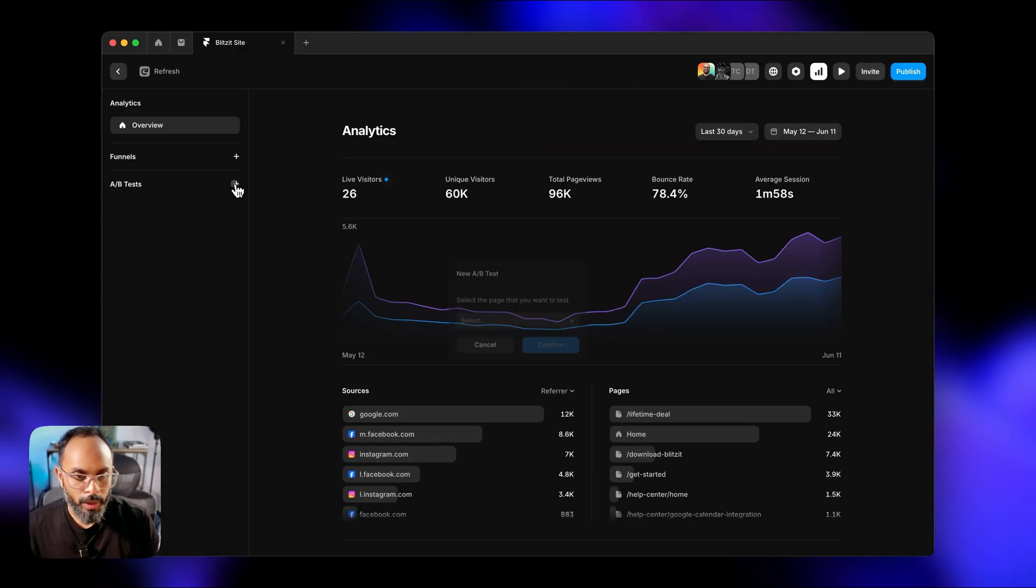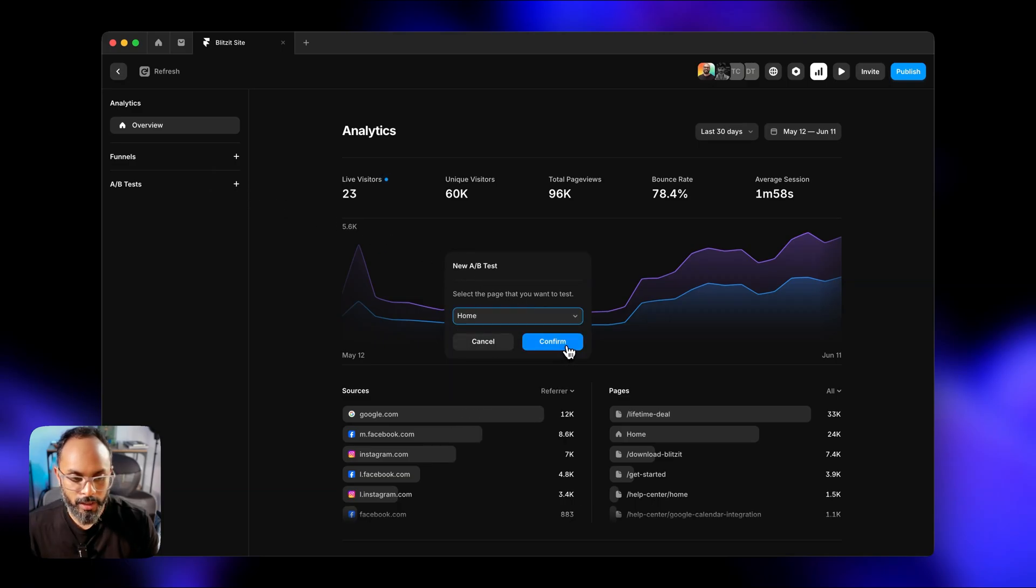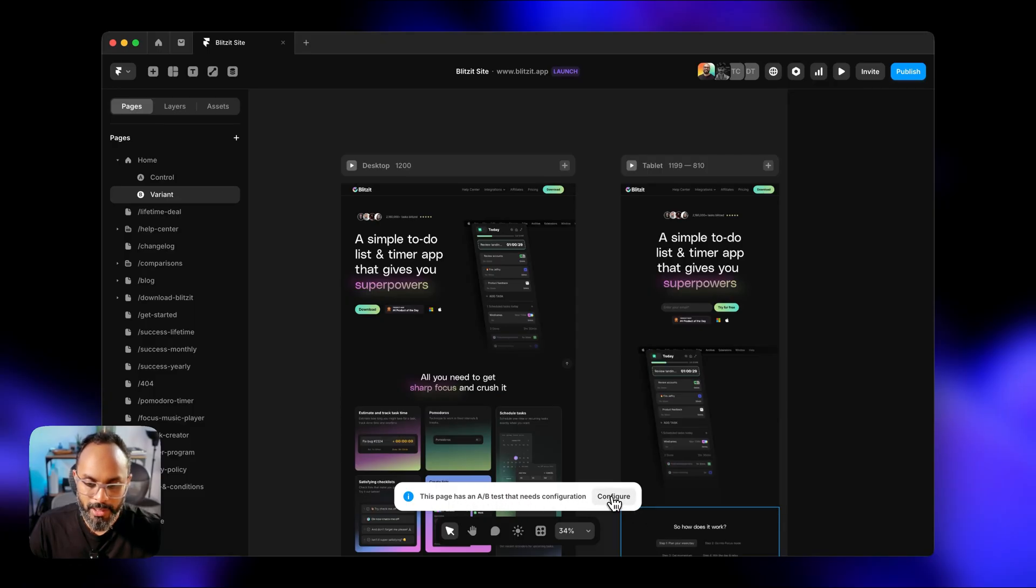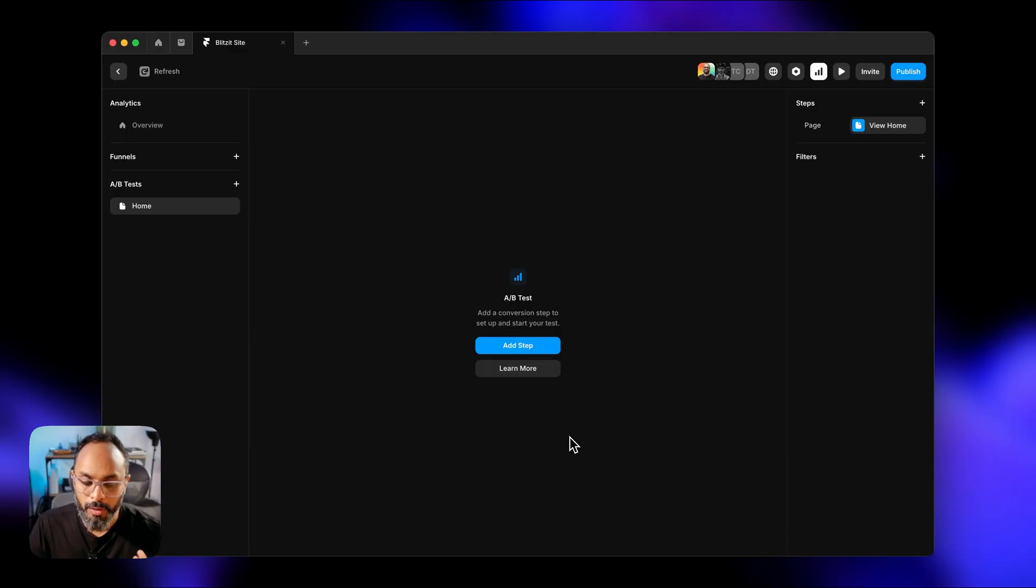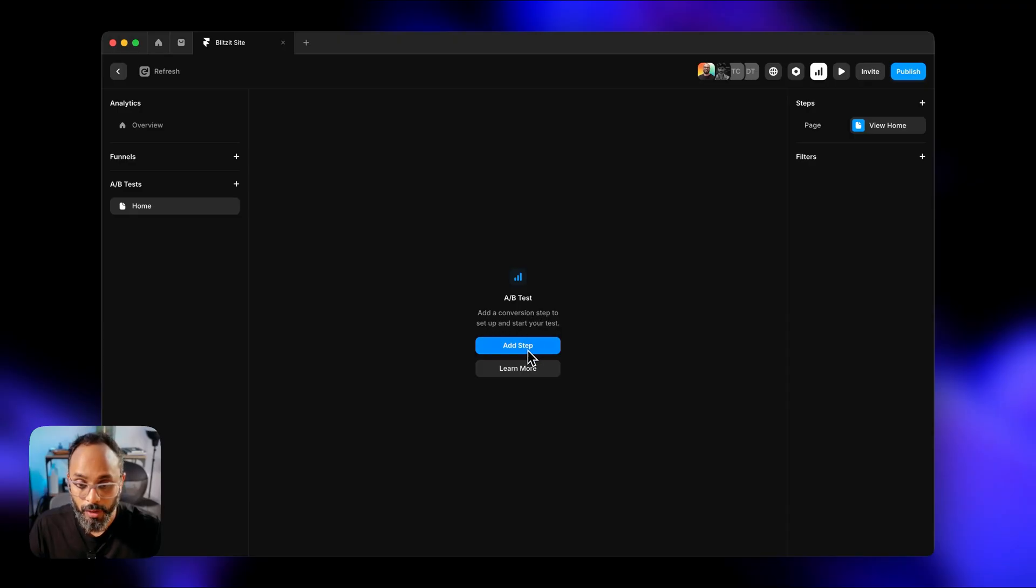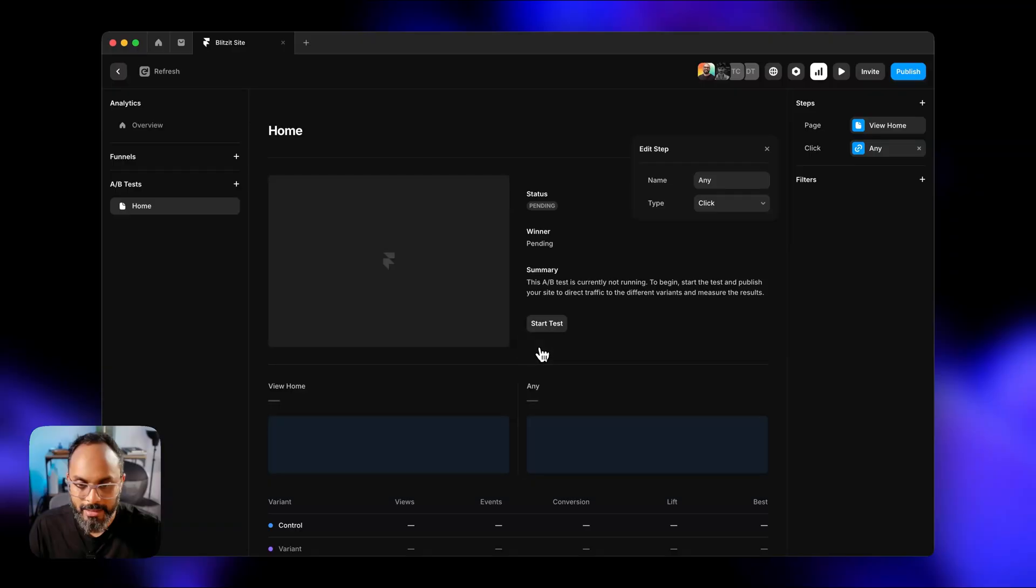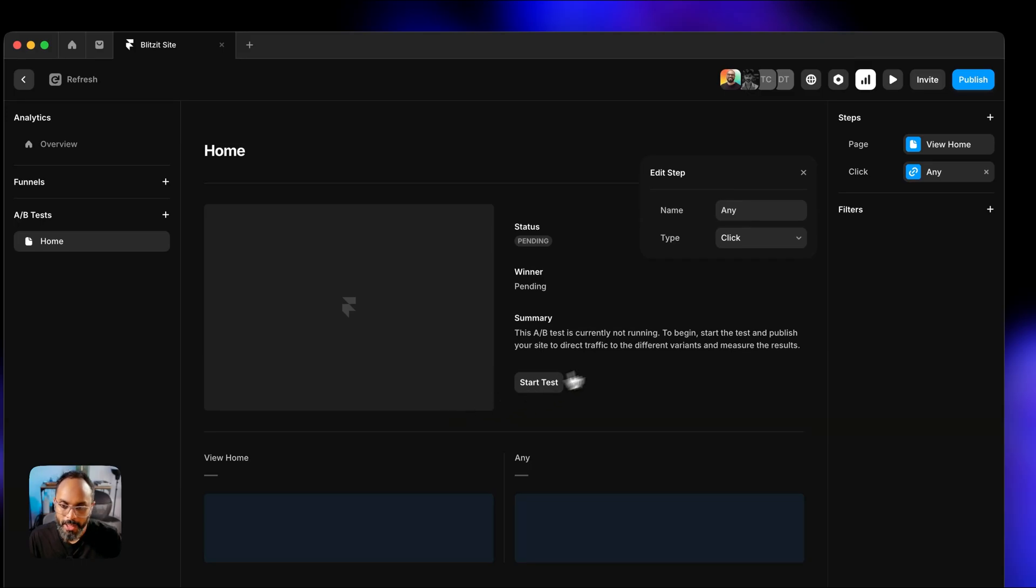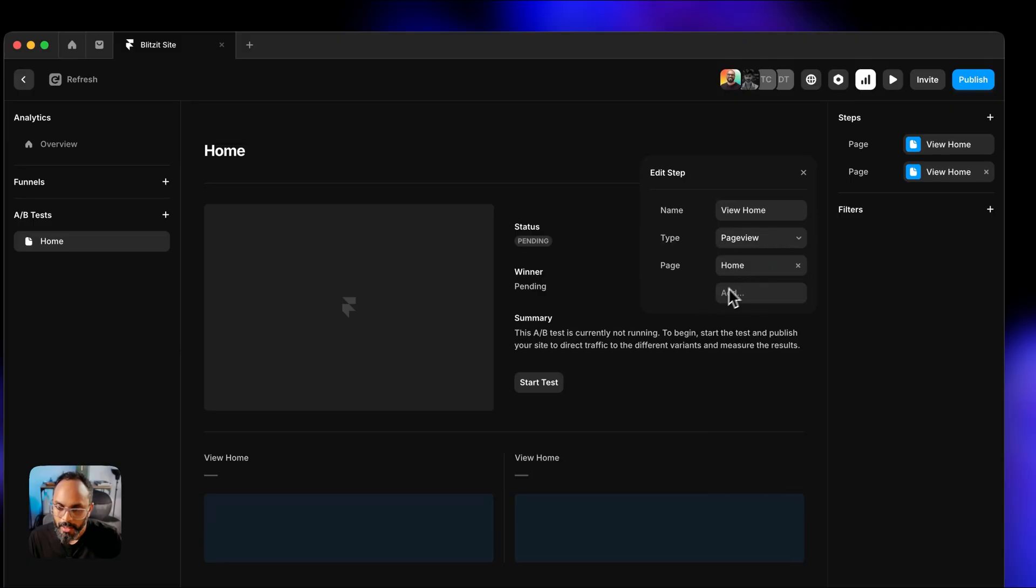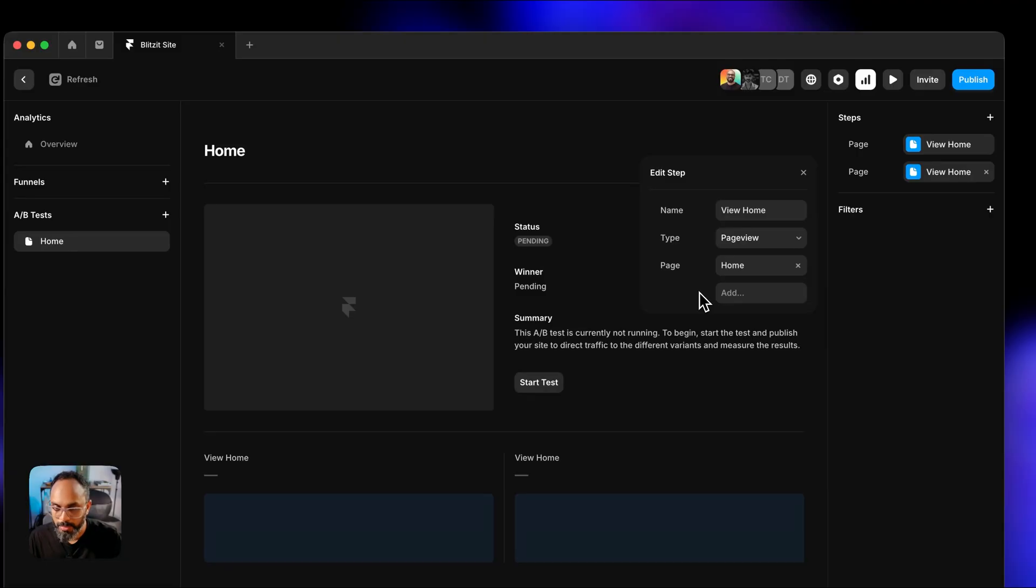We're going to go ahead and smash that start trial button. And then we'll click A-B test. We're going to be testing the home page. We'll click confirm and from here we've got to start configuring. So you can see this nice little tooltip at the bottom that says this page has an A-B test that needs configuration. I like how it guides me through the process. Add a conversion step to your setup and start your test. So we'll go ahead and add the step. We want the first step to be page view on the home page.